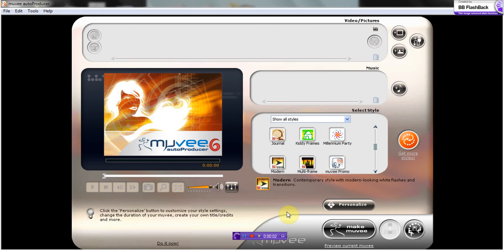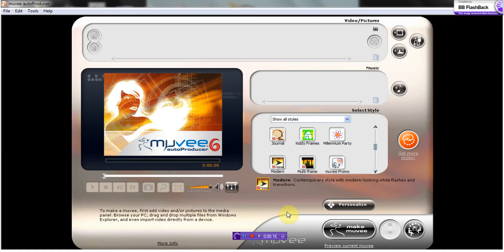Hello, today I will be demonstrating how to use Movie Auto Producer 6. This software allows you to create movie slideshows of your photos and videos, giving the option to add music or audio. This program automatically transitions photos along with your music or audio selection.